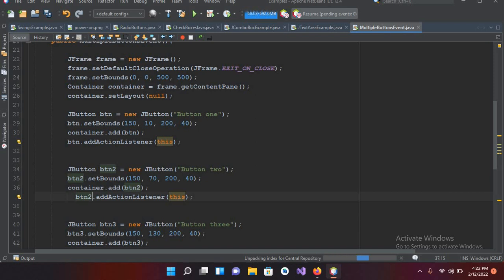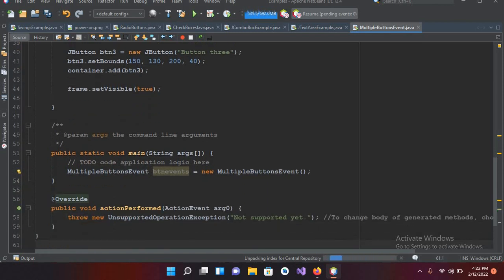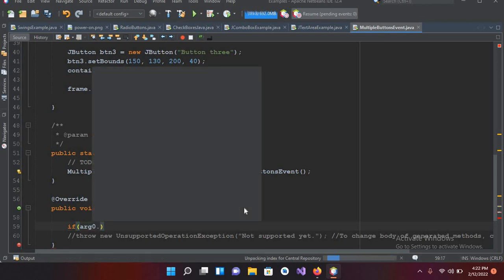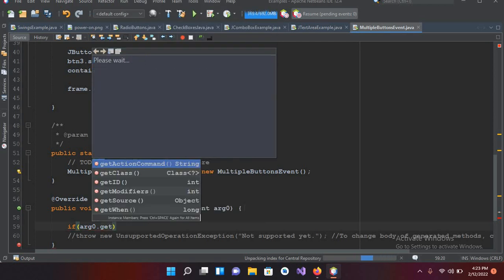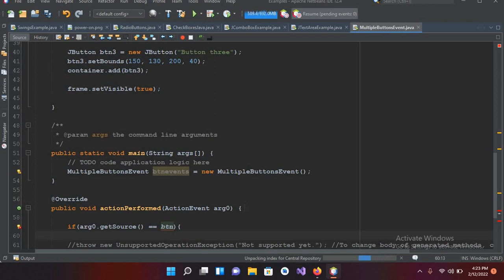In the `actionPerformed` method, I'll write the logic. I'll use: `if (e.getSource() == btn)` — then we show a message box. This checks which button was the source of the action event.